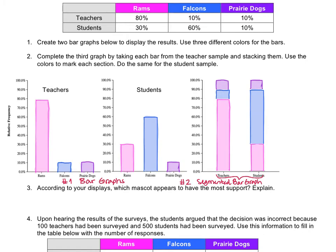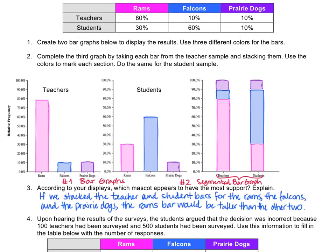We're ready to move on to question number three, which says, according to your displays, which mascot appears to have the most support? Looking at the segmented bar graphs, if you combine the pink and the pink, it looks like clearly the rams have the most support for the mascot from the teachers and the student groups. Upon hearing the results of the surveys, the students argued that the decision was incorrect because 100 teachers had been surveyed and 500 students had been surveyed, so it seems like the students should have a stronger voice than the teachers.